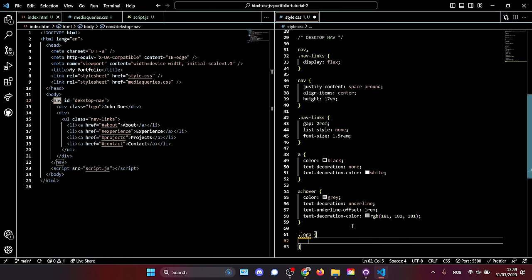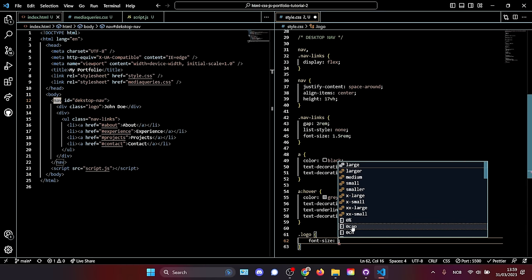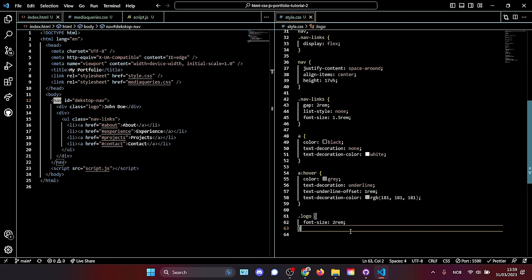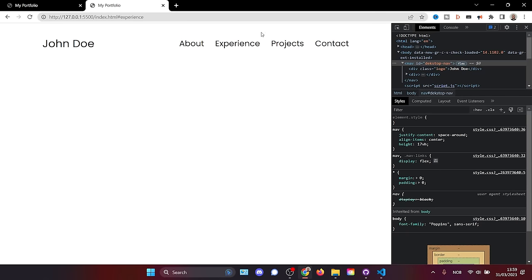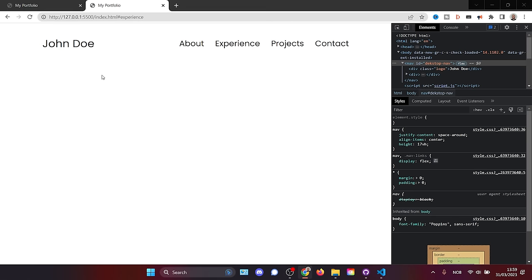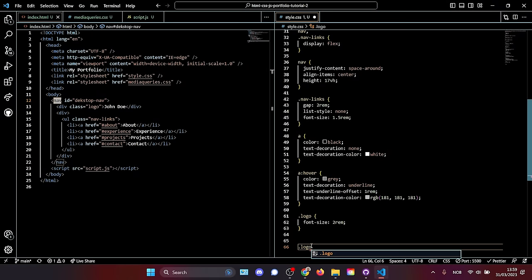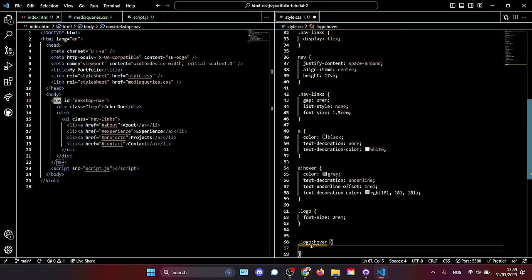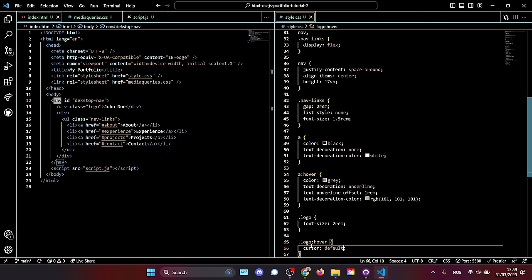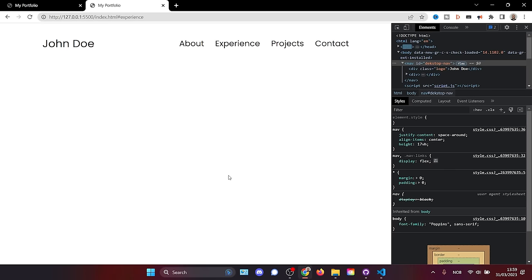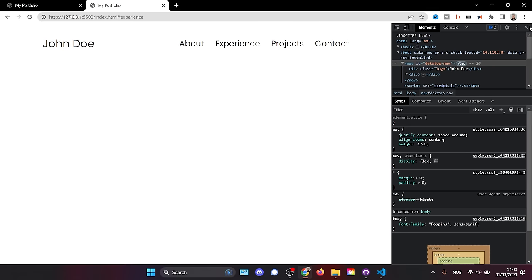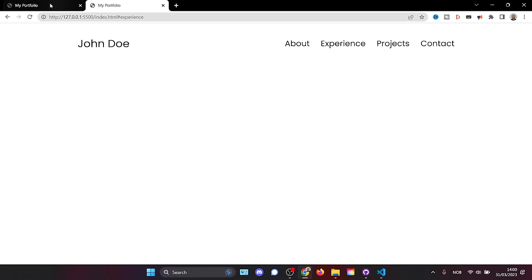Next we target the logo and make it bigger with font-size: 2rem. When we hover over the logo, the cursor changes — we don't want that. So we target .logo:hover and set cursor to default. Now hovering over the logo does nothing, while hovering over links still shows a pointer cursor. With that, our navigation is done.